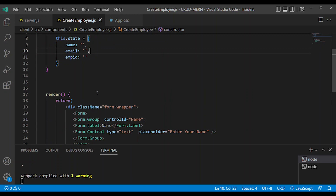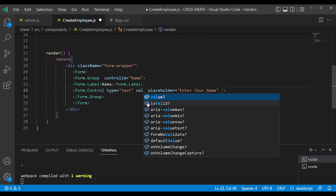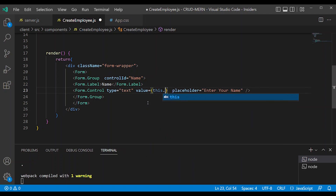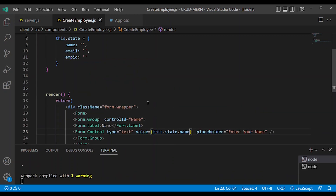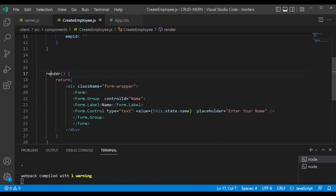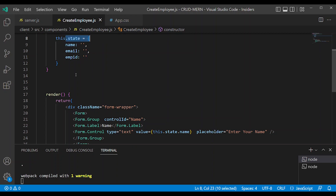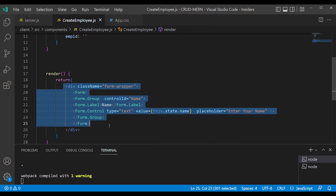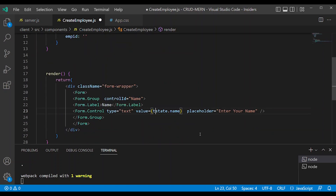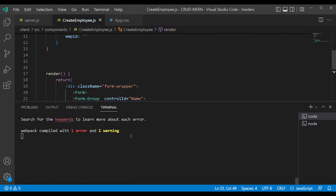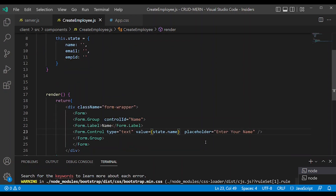Now in the form control, bind the value so that the name field's value equals this.state.name. In the class-based component, access the value in the render and return. Note that if you use a different scope block, the this keyword will be undefined and state.name will be undefined — so always use the this keyword correctly.